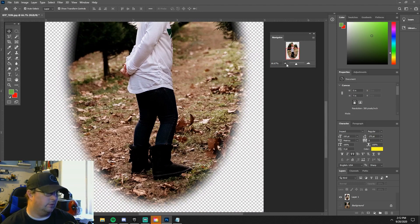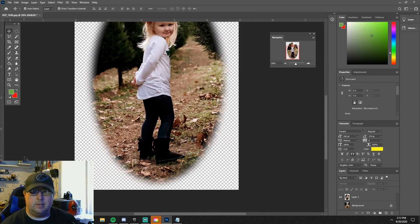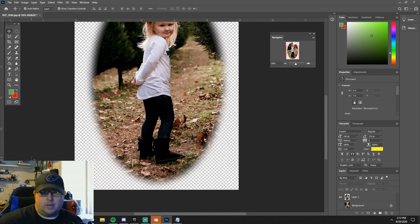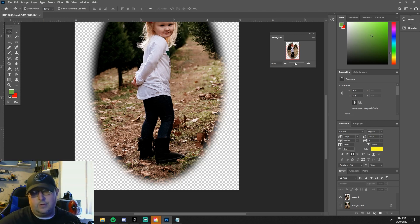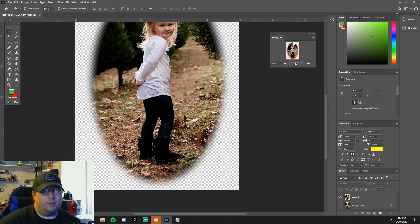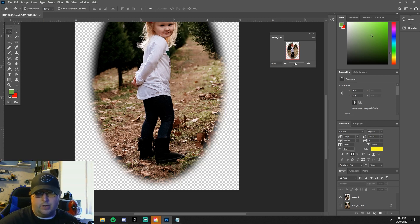But yeah, that's how you do that. I appreciate you guys checking out this two-minute Photoshop tutorial. If you have any ideas for anything you'd like to see, just drop it in the comments below and I'll try to cover those. Thanks, bye.